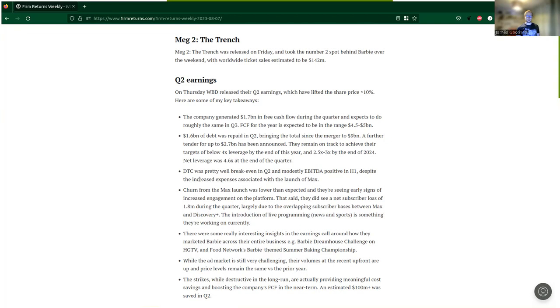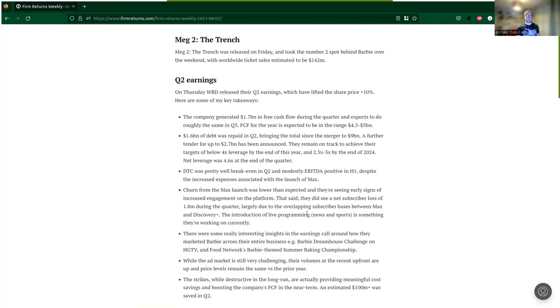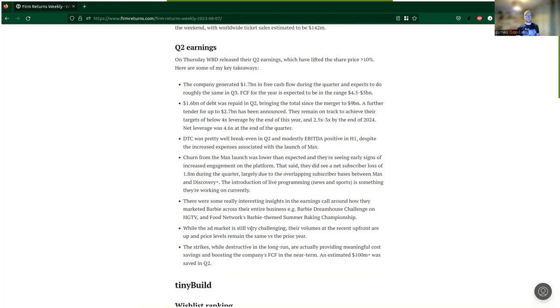Direct-to-consumer was pretty well break-even in Q2 and modestly EBITDA positive in H1, despite the increased expenses associated with the launch of Max. Churn from the Max launch was lower than expected and they're seeing early signs of increased engagement on the platform. That said, they did see a net subscriber loss of 1.8 million during the quarter, largely due to overlapping subscriber bases between Max and Discovery Plus.